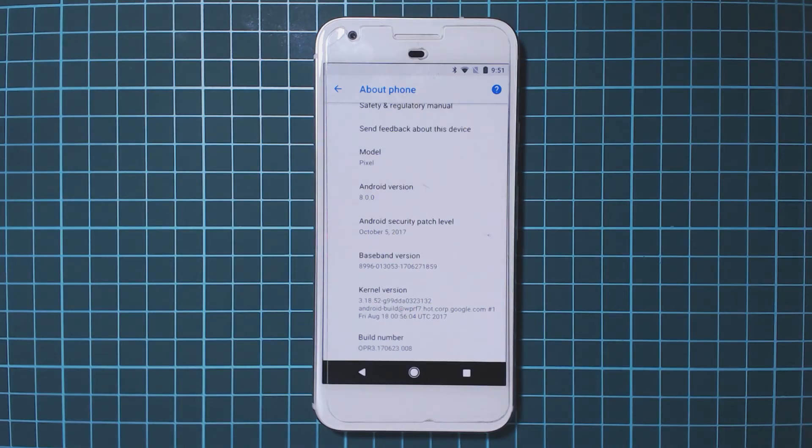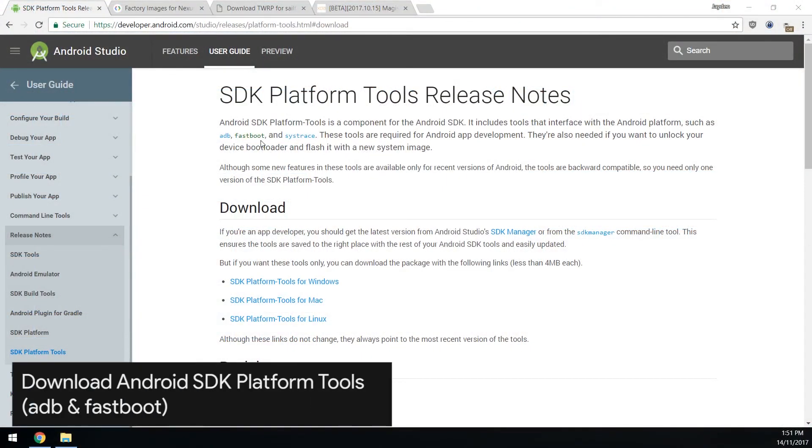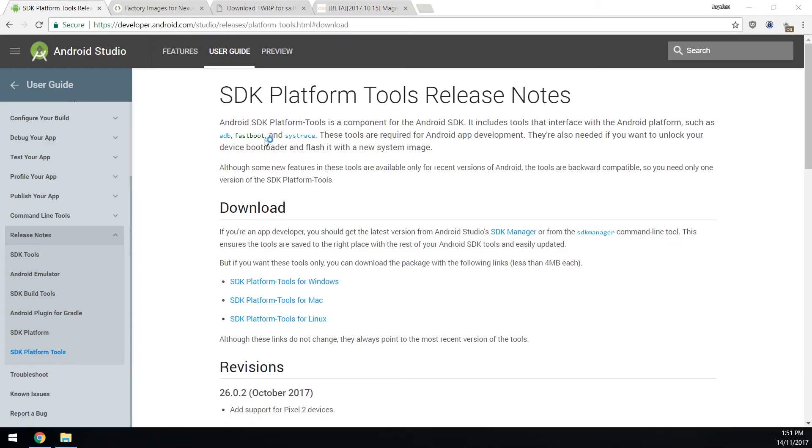Let's head over back to our computer. We need to download the SDK platform tools. This just includes adb and fastboot so our computer can communicate and connect with our phone. I already presume that you have the drivers installed from the first time you rooted your phone.